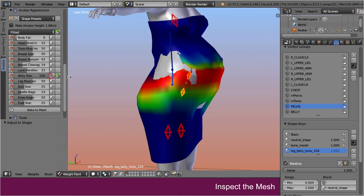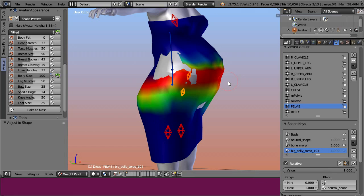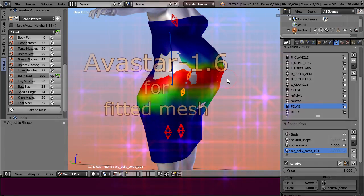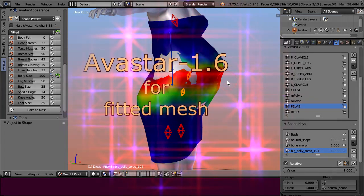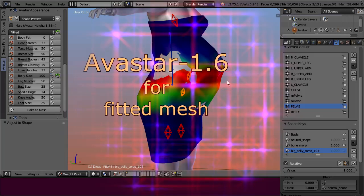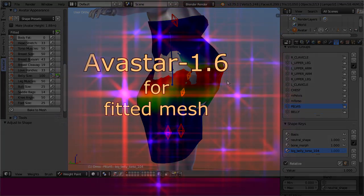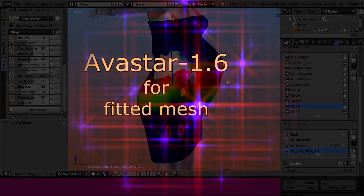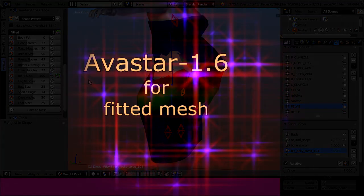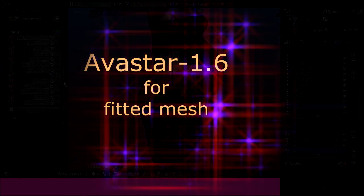In principle we can now delete the shape key because we no longer need it. However, the distortions on large belly slider values are still unpleasant. In the next video I introduce two alternatives for improving this.